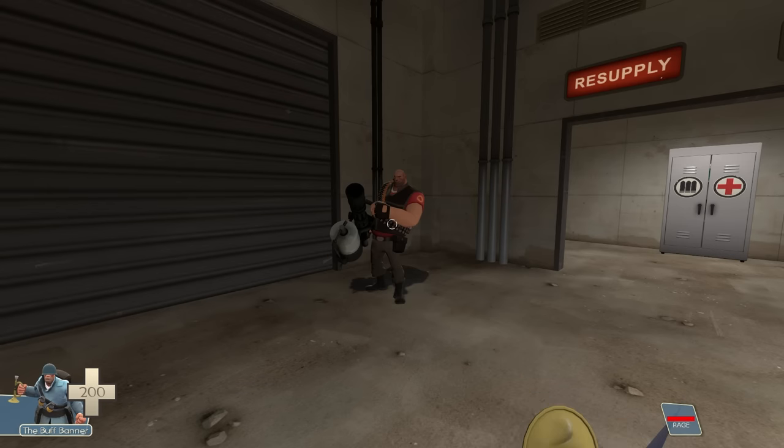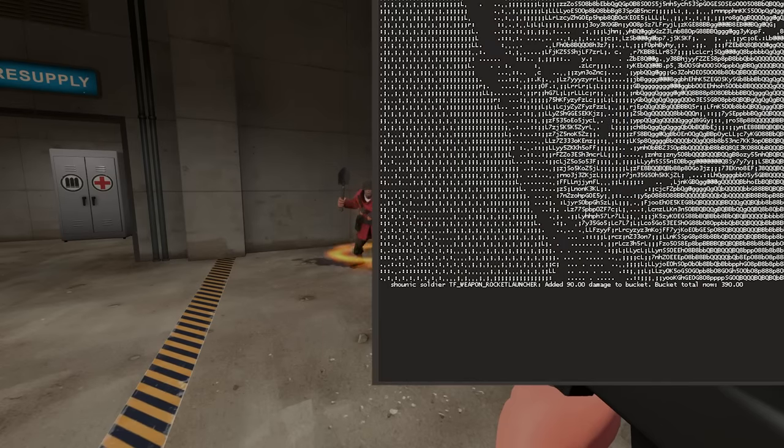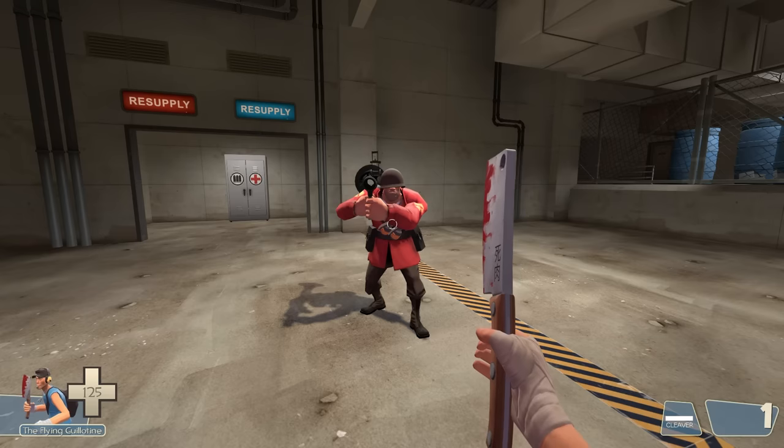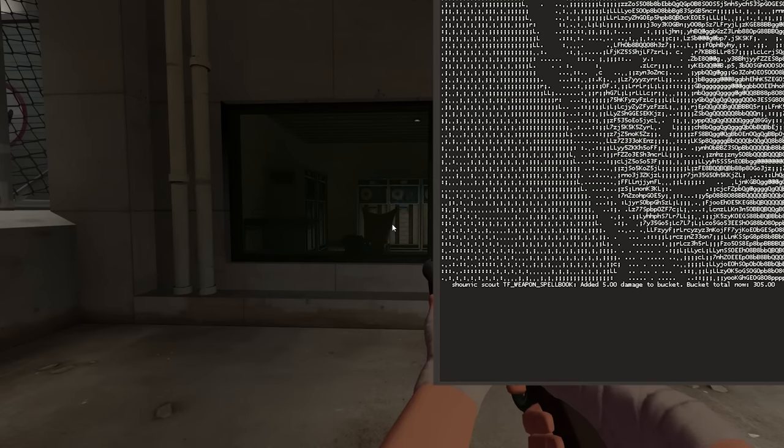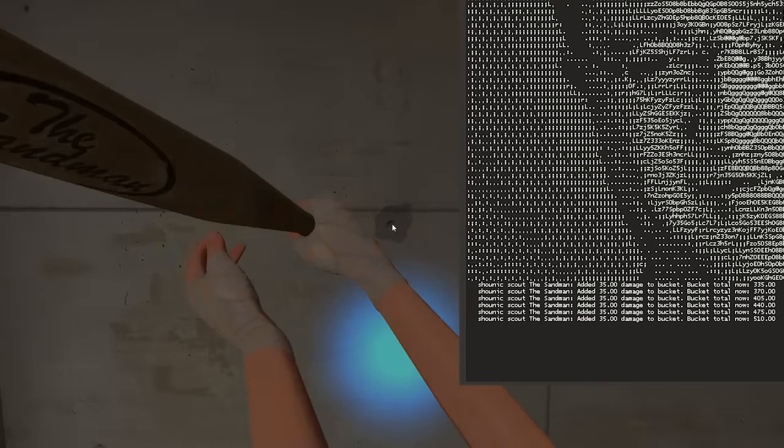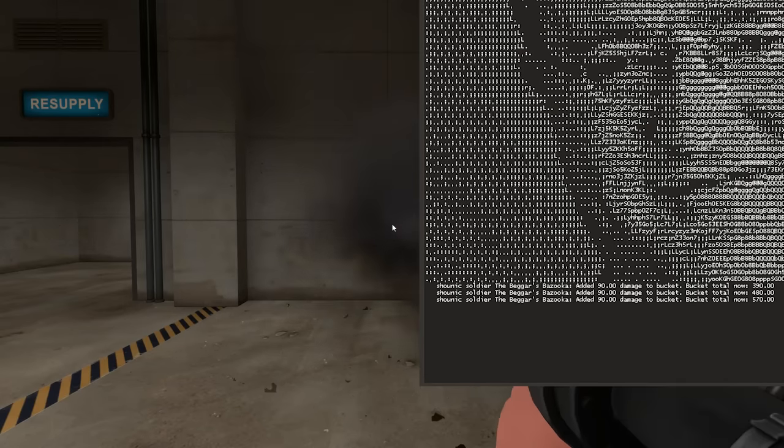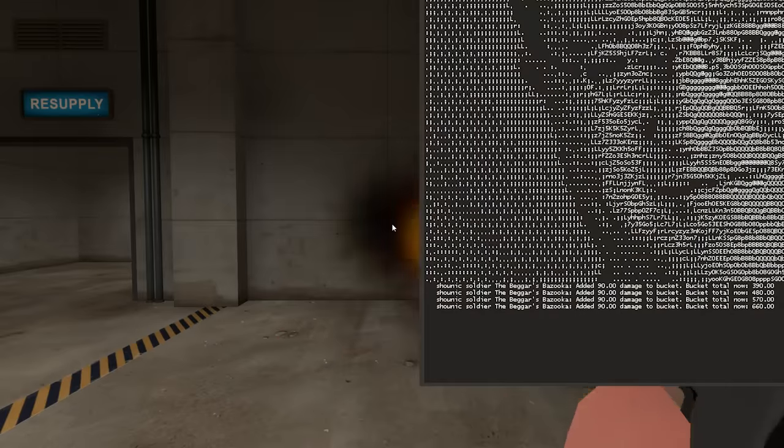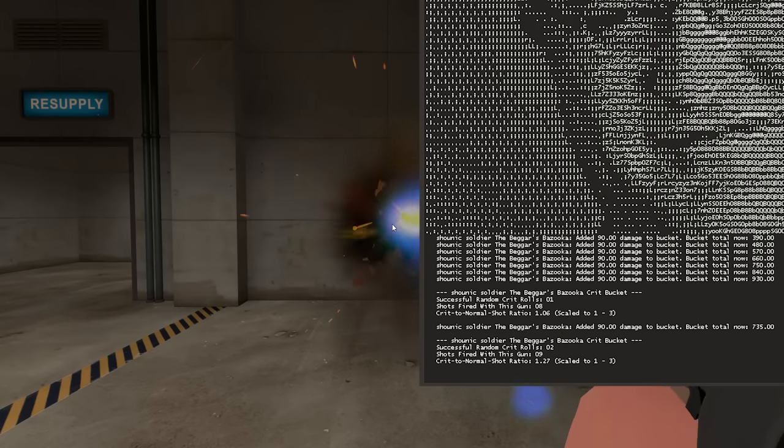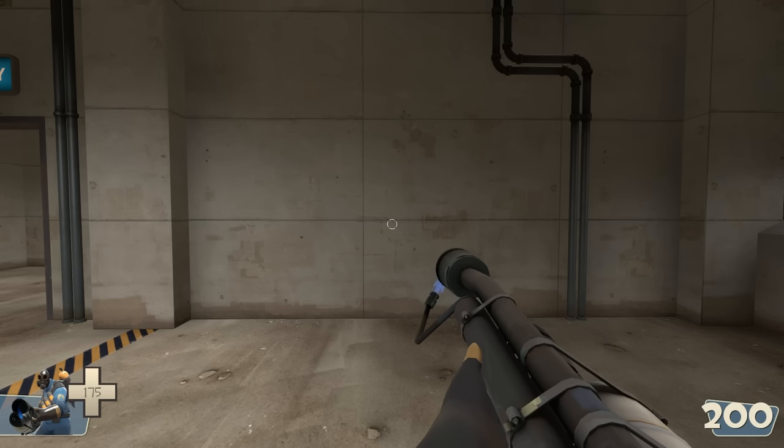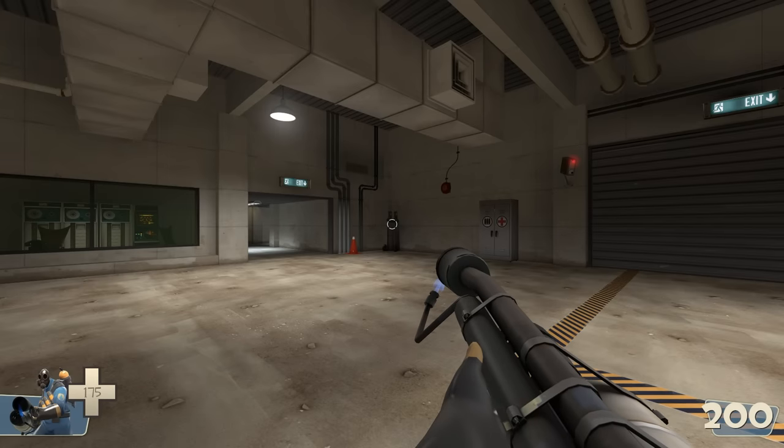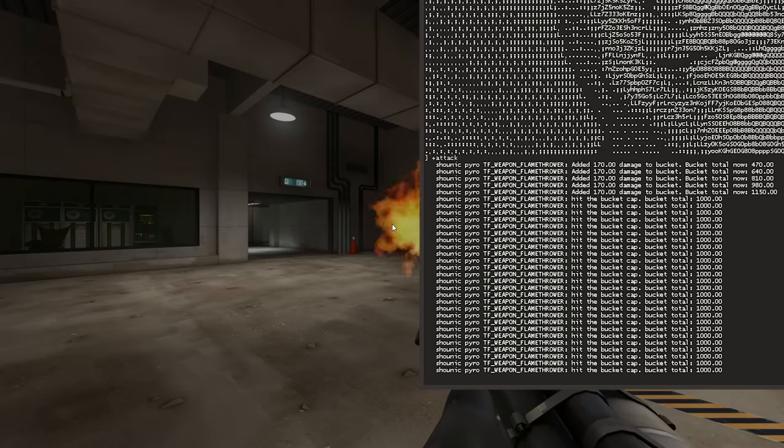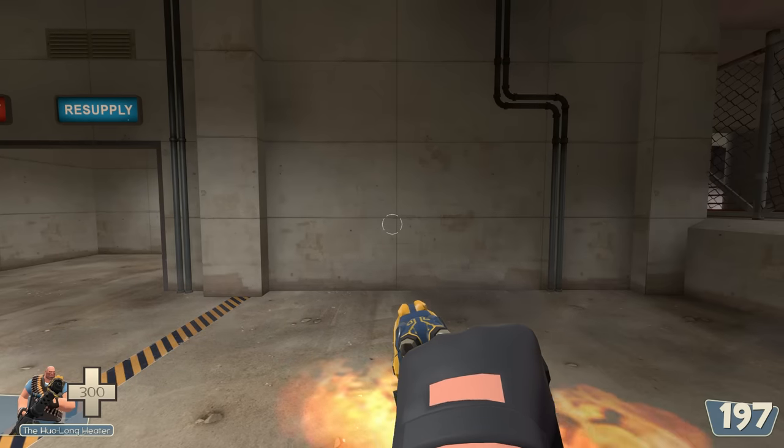Since the crit bucket only works with base damage, this ignores basically everything. Damage buffs or nerfs and bleeding aren't considered. The act of casting a spell adds 5. Right clicking with the Sandman counts as a normal swing. The bazooka is treated as if you just fired 3 rockets individually. So it adds 90 to the bucket for each rocket that comes out. Each rocket rolls for a crit, and each rocket adds 1 to the total shots fired counter for the crit to normal shot ratio. For some reason, the pyro's flamethrower has a base damage of 170. With how fast flames are fired, you have a full bucket in 1 tap of the mouse. Swinging with either fists count. The heater's fire is ignored.